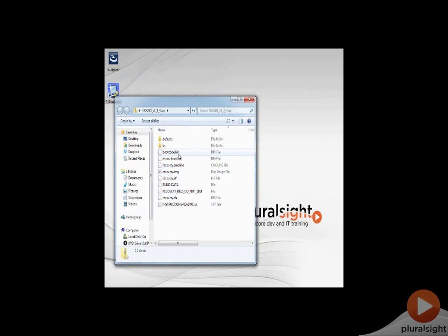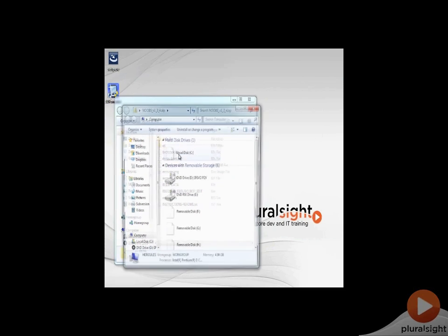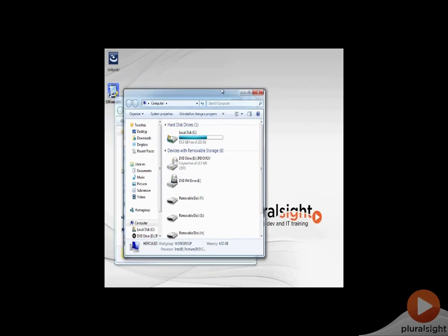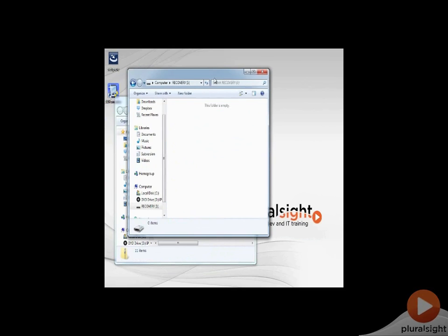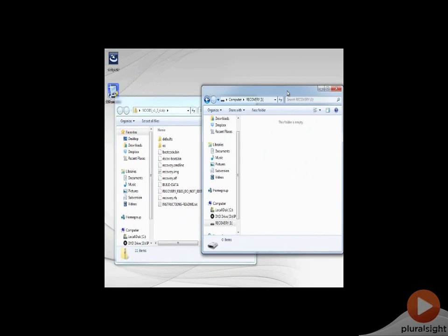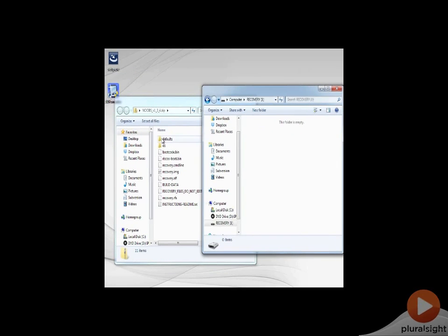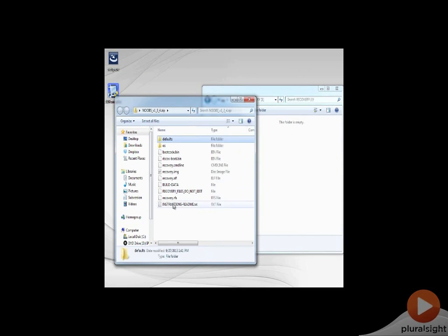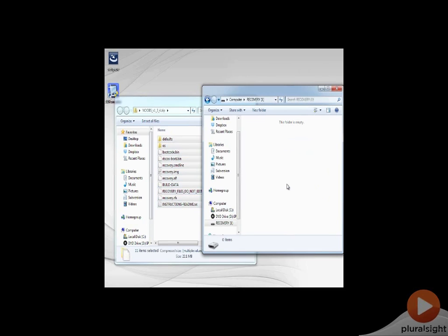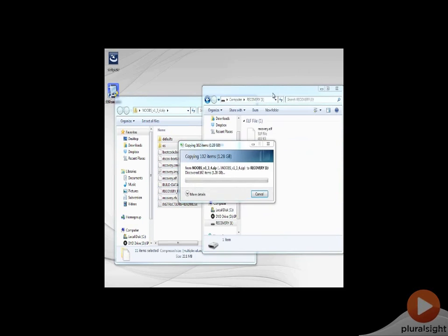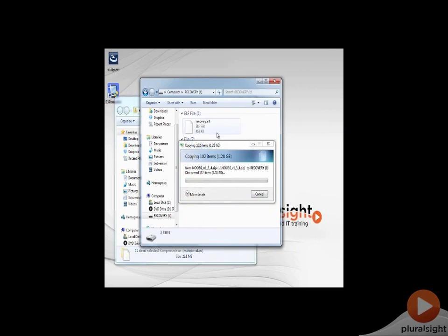Now I'm also going to pop open the SD card itself on disk. There it is, volume named recovery, and there's nothing in it. I'm going to move all these files over onto the SD card. This is going to take quite a while to copy because of their size, so I'll let you go and we'll return once the copy is complete.